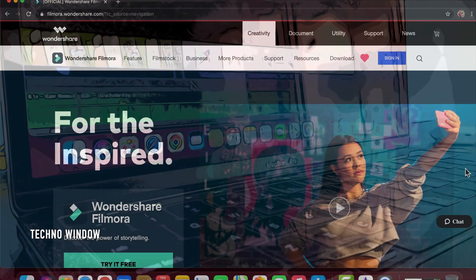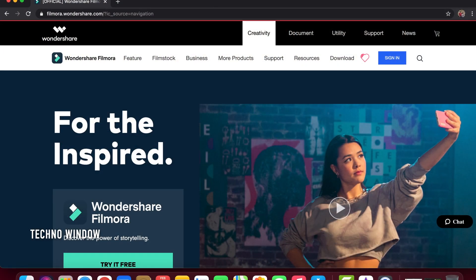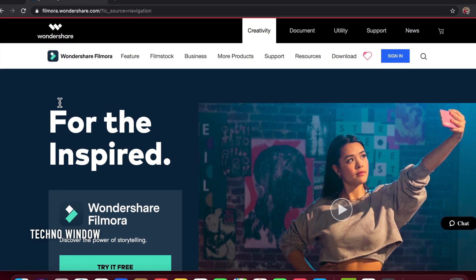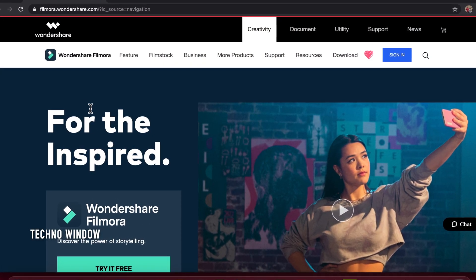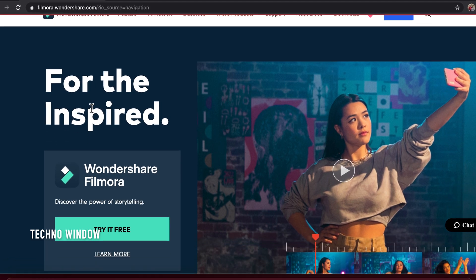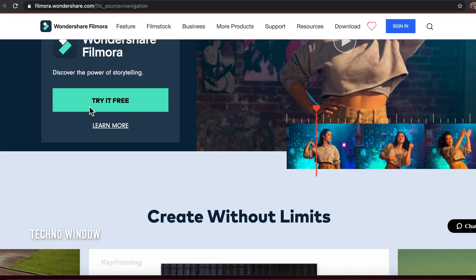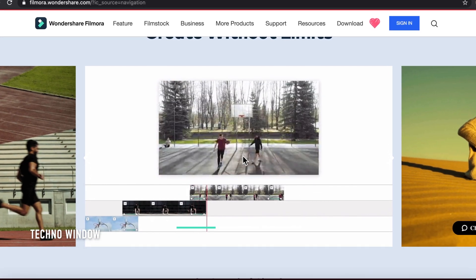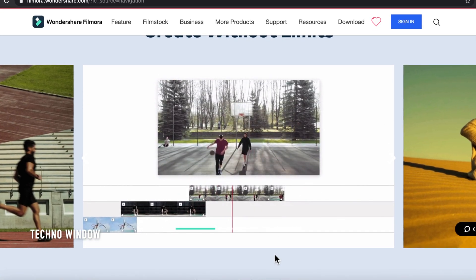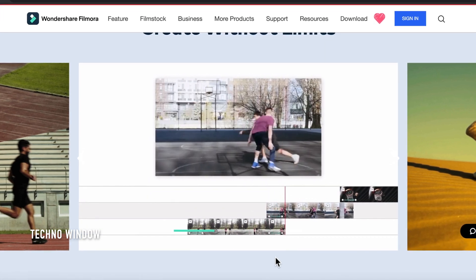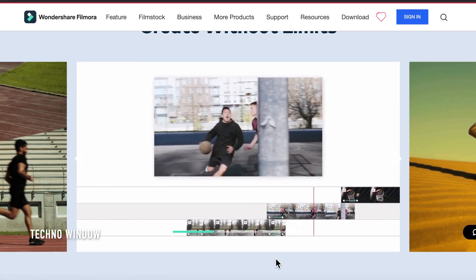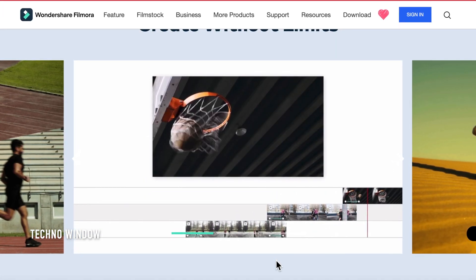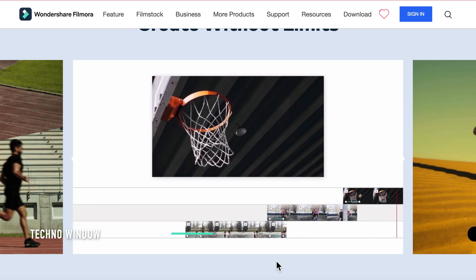That's why I am recommending WandaShare Filmora. Filmora is a very easy editing software with literally a lot of built-in features. A lot of editing software is super expensive and requires third-party extensions to do what Filmora can already do.